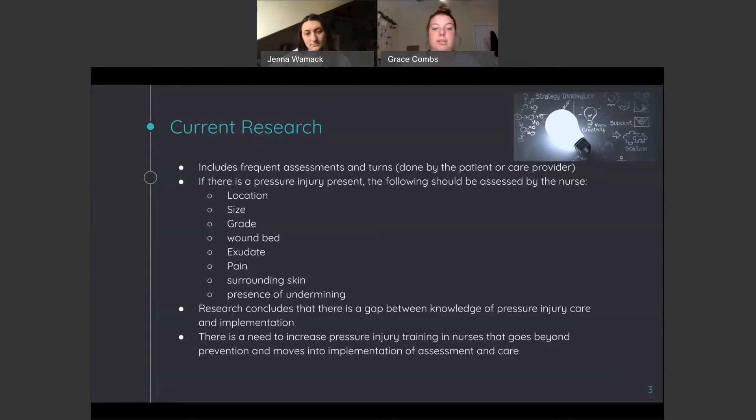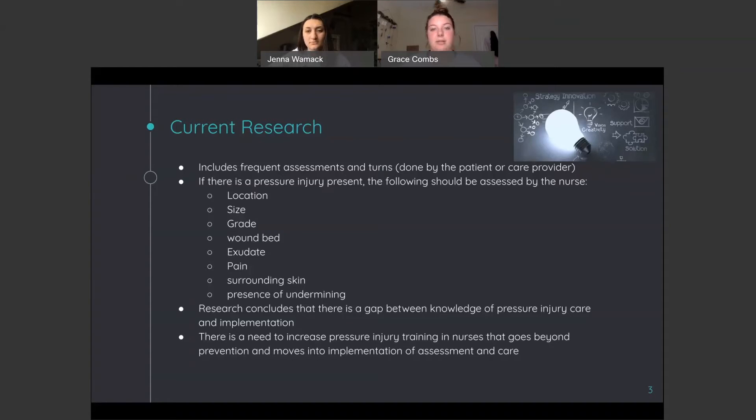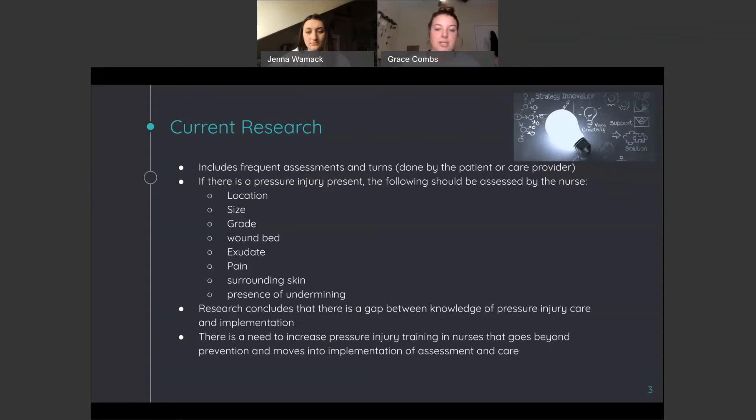Research concludes that there is a gap between knowledge of pressure injury care and implementation. So even if nurses do know how to assess a pressure injury, there is a gap between the knowledge and whether or not they actually implement those assessments. There is a need to increase pressure injury training in nurses that goes beyond prevention and moves into implementation of assessment and care.